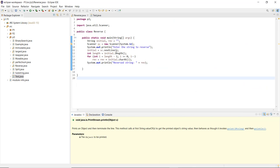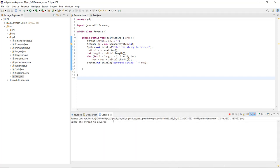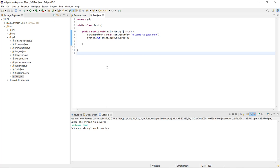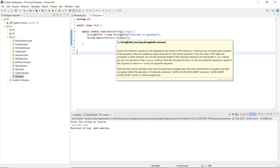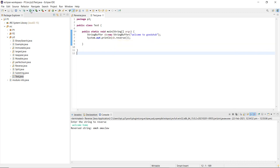Let us execute both programs. First, with the help of charAt we have reversed a string — running reverse.java, it asks me to enter a string to reverse, for example 'welcome home'. You can see the reverse string is displayed with the characters and indexed positions reversed. Next, for the StringBuffer approach in test.java, we created a new object sb of StringBuffer class, called dot reverse(), and it displays the reverse of 'welcome to GoEduHub'. These are the two most important methods to reverse a string in Java.